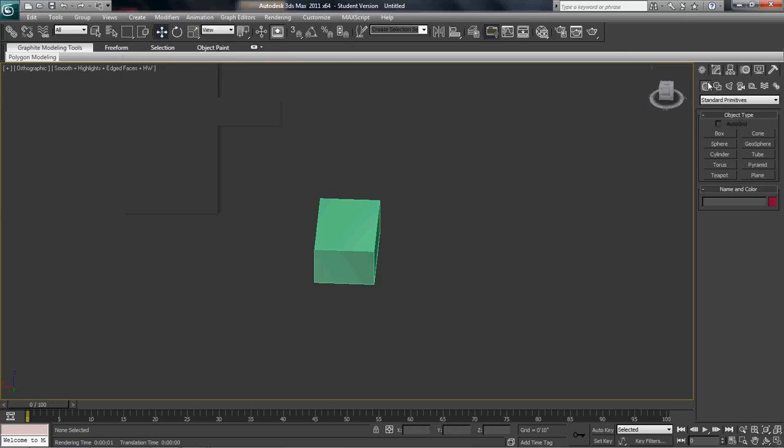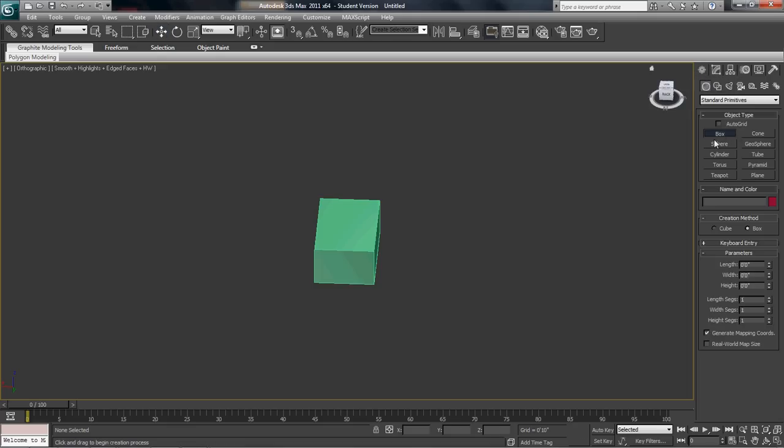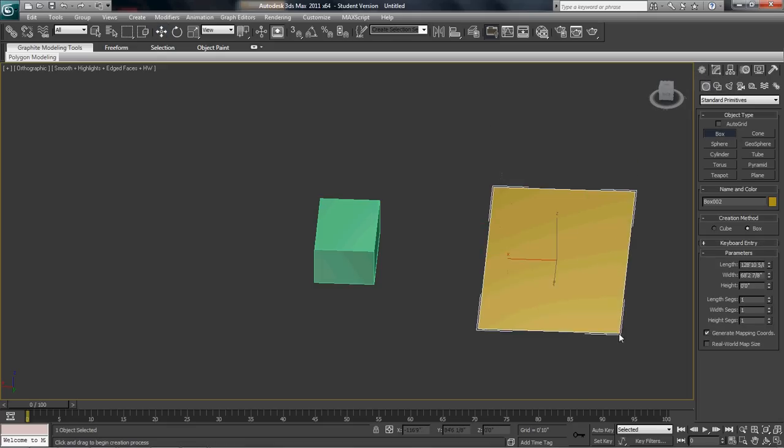Right here, this is kind of like a quicker way to get to it. This is the create tab, and here you can create things like,